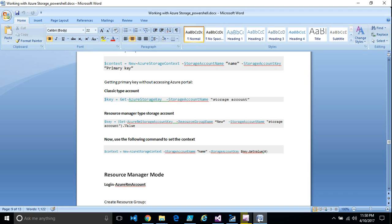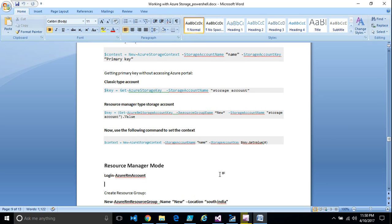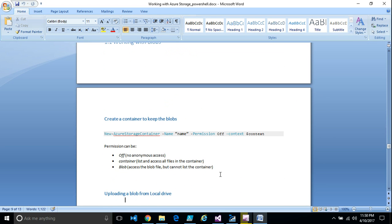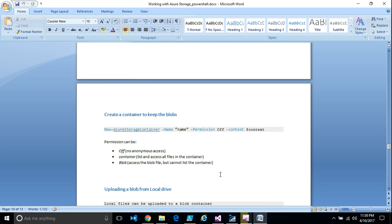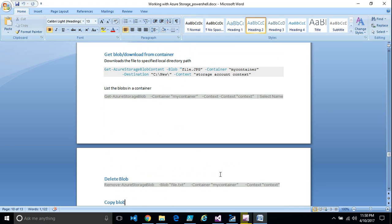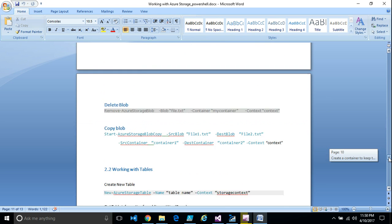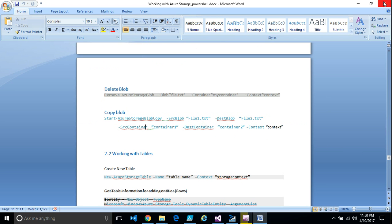Similarly, you can work with other storage resources — tables, queues, and file shares — using PowerShell. All the commands are documented in a Word document, or you can check the Microsoft documentation to see what else you can do with PowerShell for storage. That's all for this video — thanks for your time.